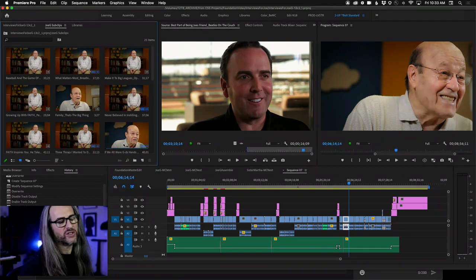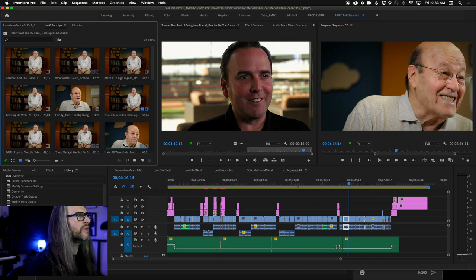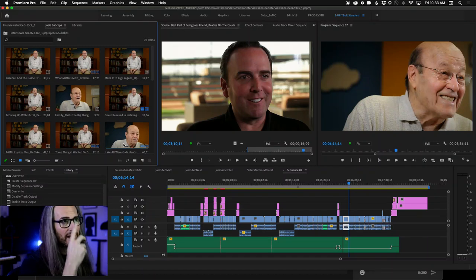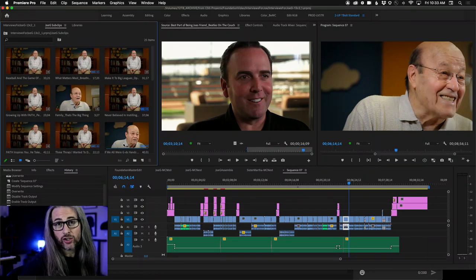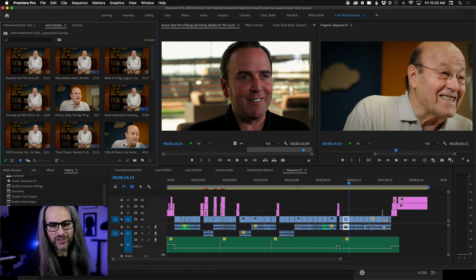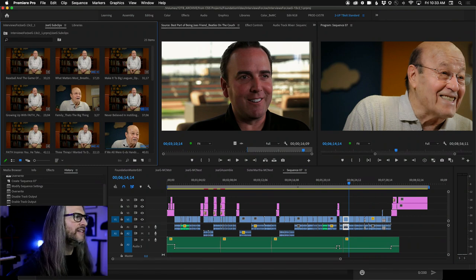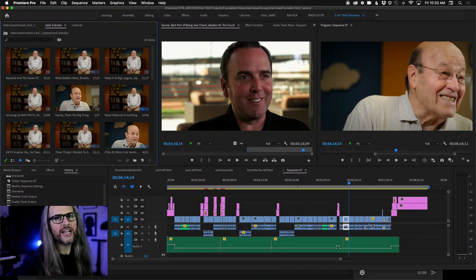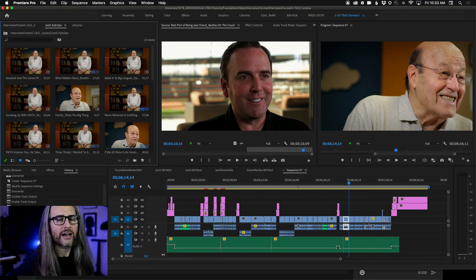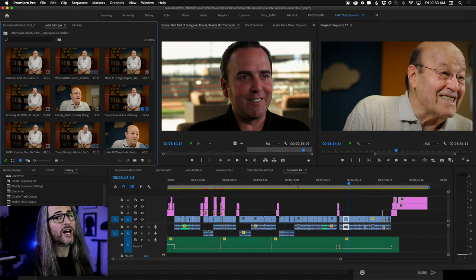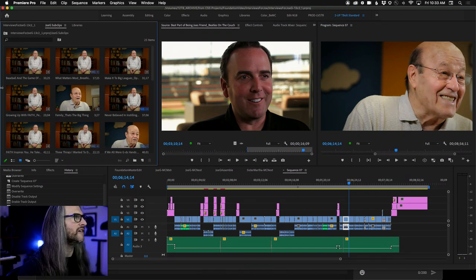Five hidden gems — the first thing we're going to talk about is something I revealed during the daily creative challenges that I got a ton of feedback on in Discord. People said 'I never knew that existed' — which is something called program monitor drop zones. This is actually a two-part feature: a combination of drop zones as well as source and track targeting.